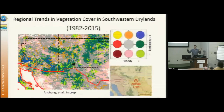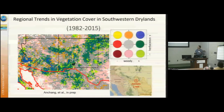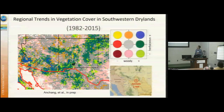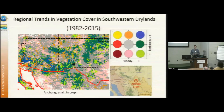At regional scale — not using the RAP data but something similar to it — looking at how across New Mexico, Arizona, and Western Texas, we're seeing changes in woody versus grass dynamics through time.